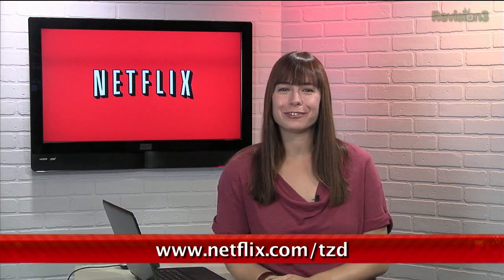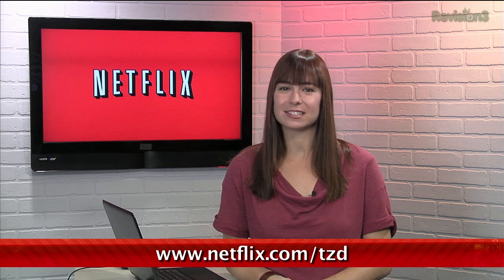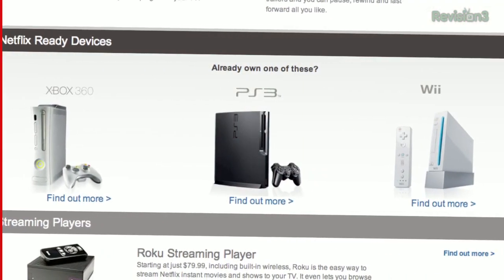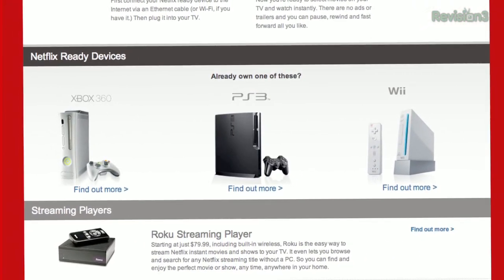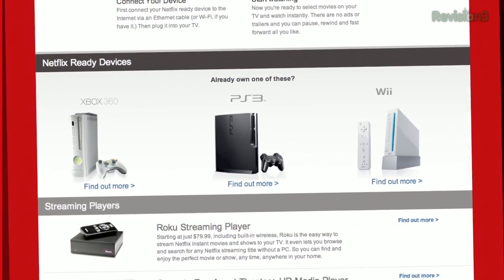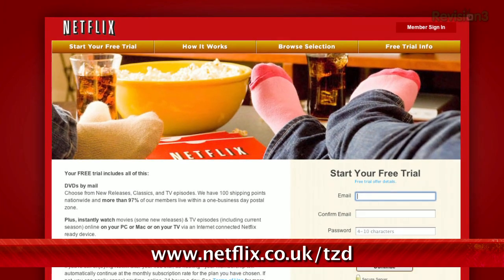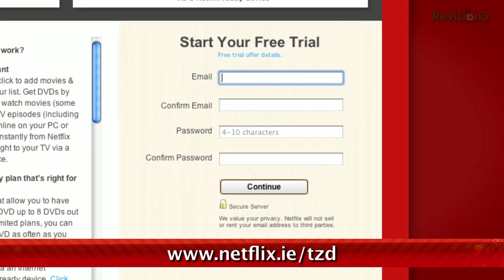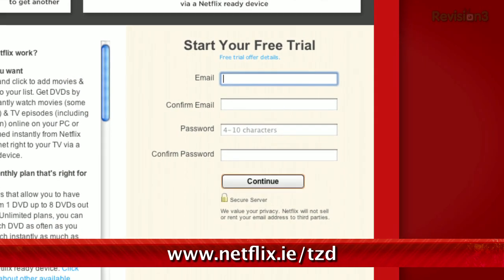I love Netflix, and you should too. Sign up for a free trial membership at Netflix.com/TZD and start streaming TV episodes and movies straight to your computer. Plus, it's available on a whole range of devices, including smartphones and tablets. Help out the TZDailies by signing up. And if you're in the UK or Ireland, go to netflix.co.uk/TZD or netflix.ie/TZD. Check it out.